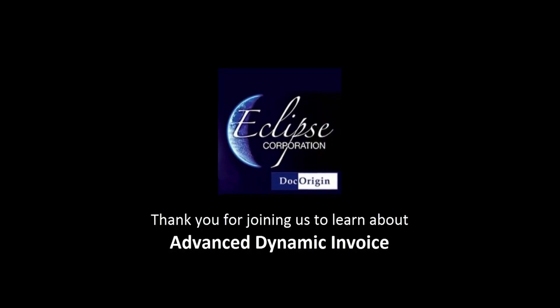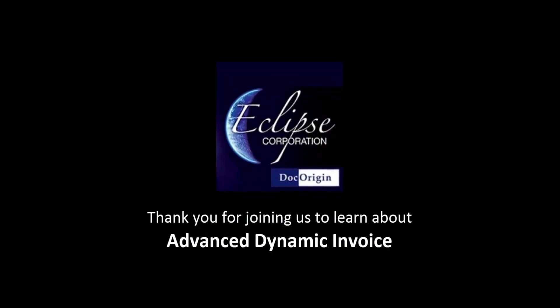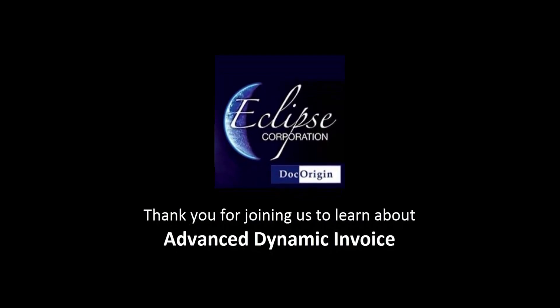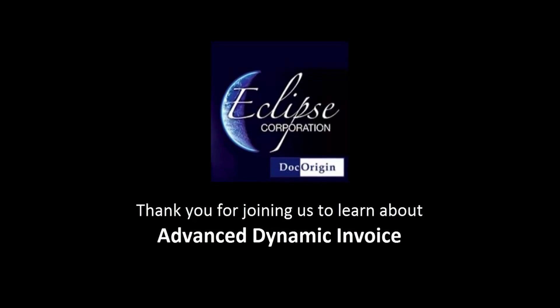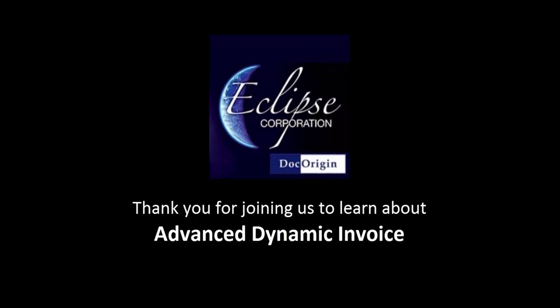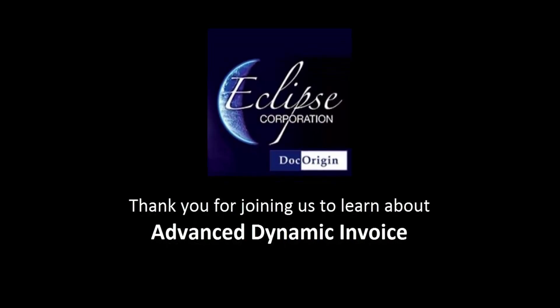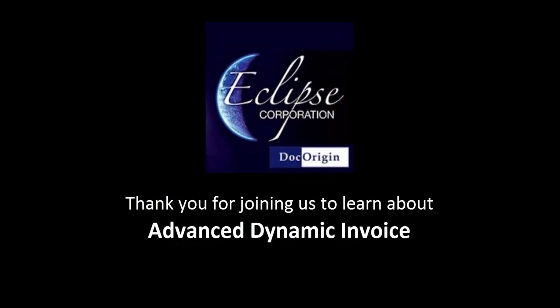Hello, this is Kevin Crane coming to you for Eclipse Corporation and DocOrigin. If you are a programmer, analyst, or IT professional, you won't want to miss this video.